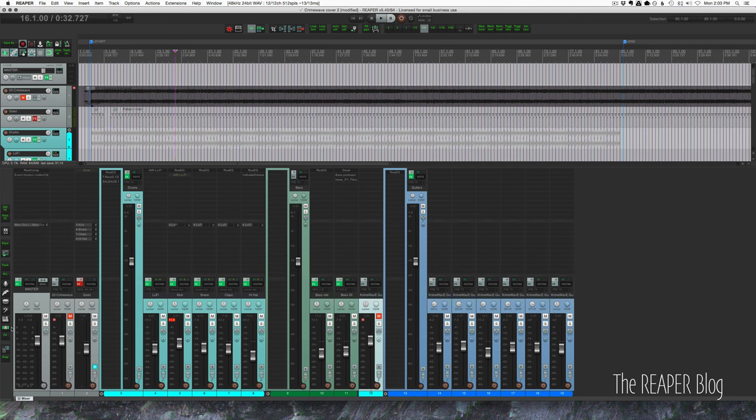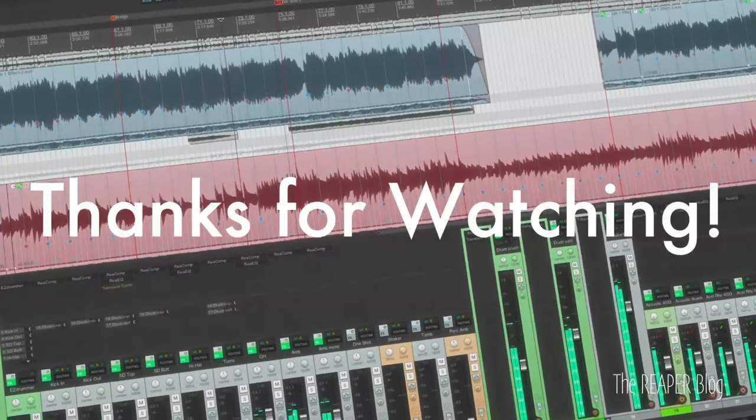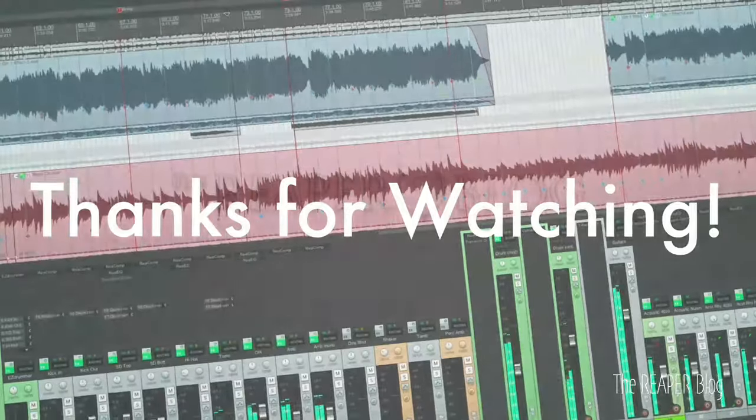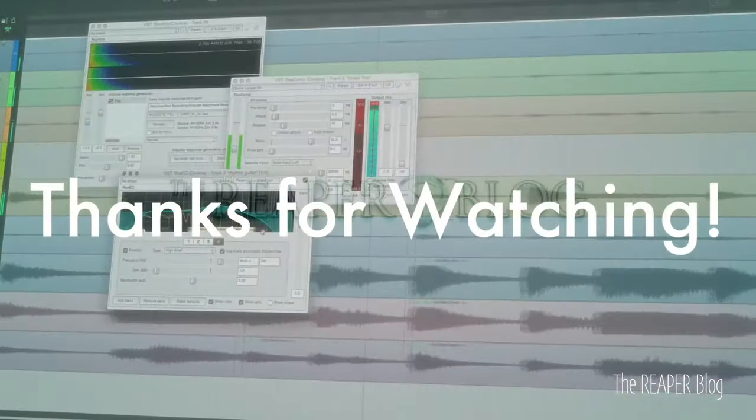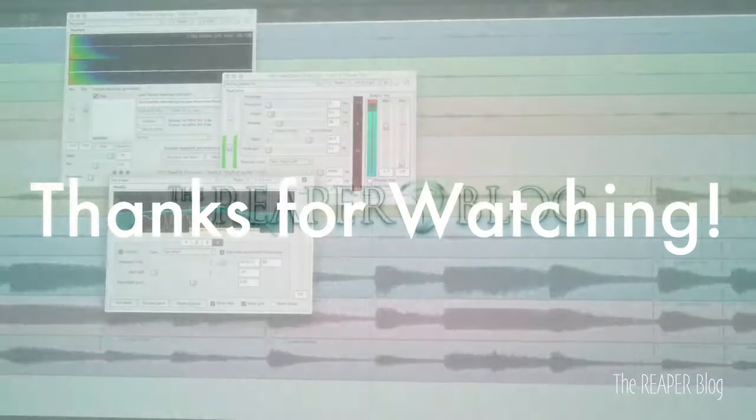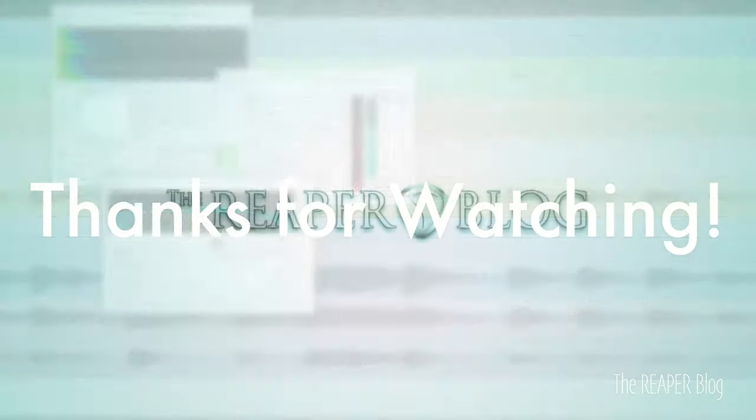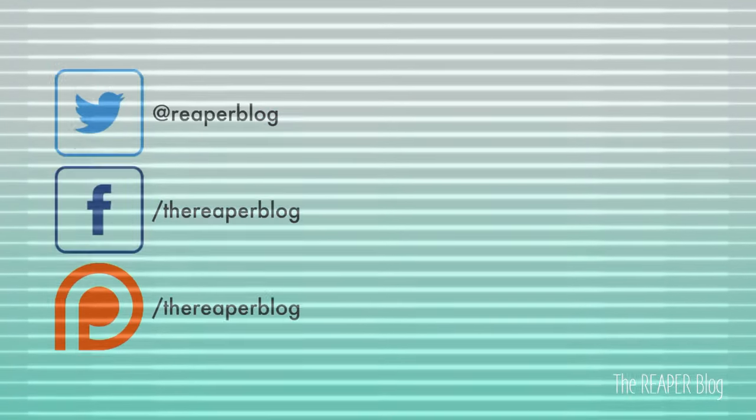That's it for this video. Hope you've enjoyed it, hope you've learned something. Please subscribe to the channel if you haven't already. Follow me on Facebook and Twitter, support the ReaperBlog through Patreon, and visit reaperblog.net for a lot more tutorials.